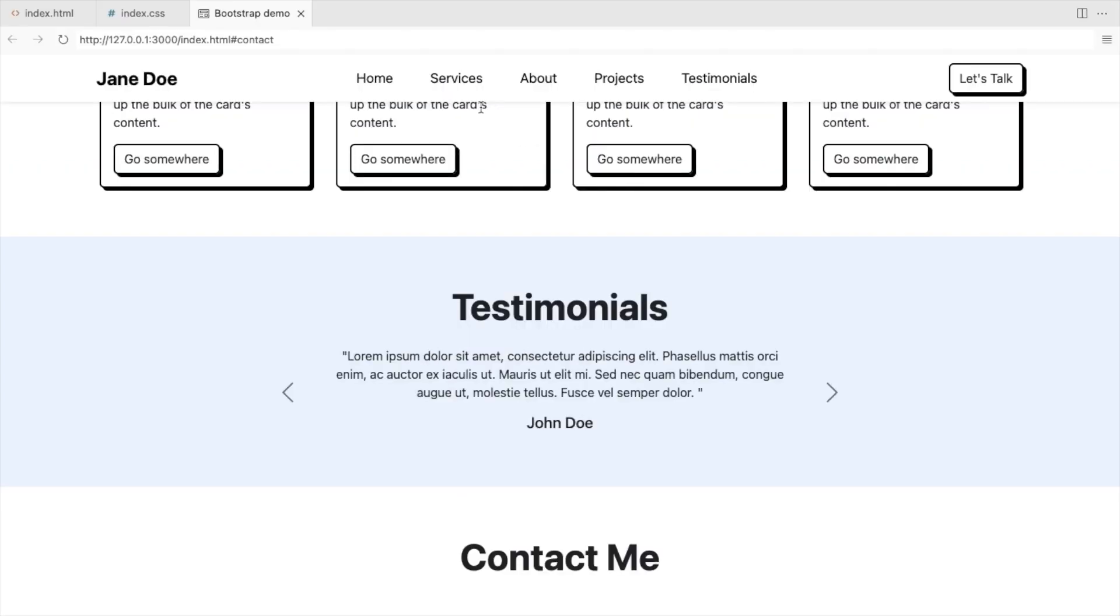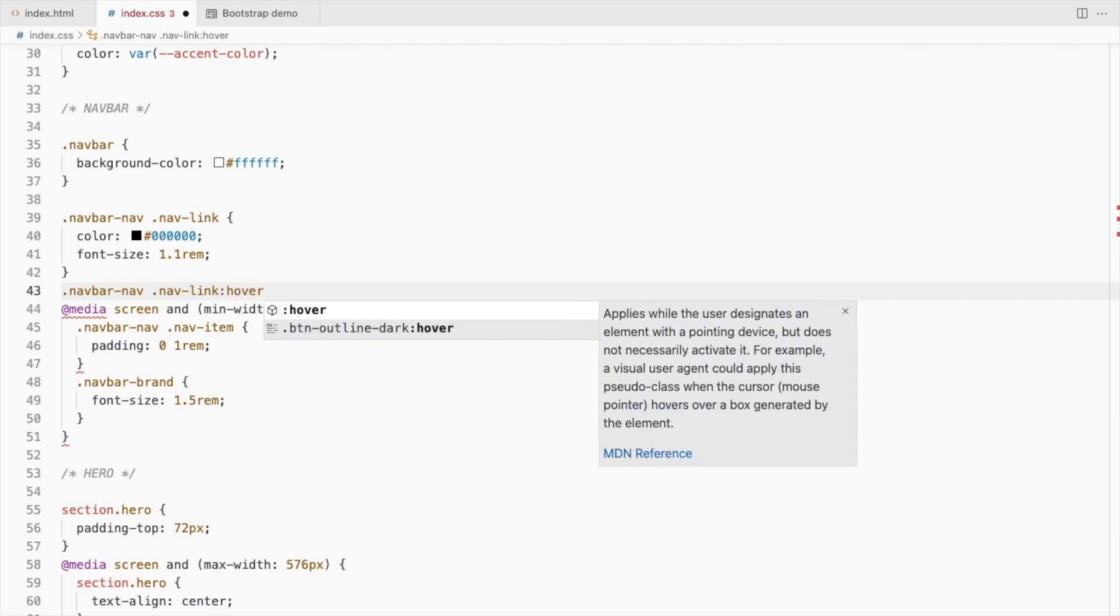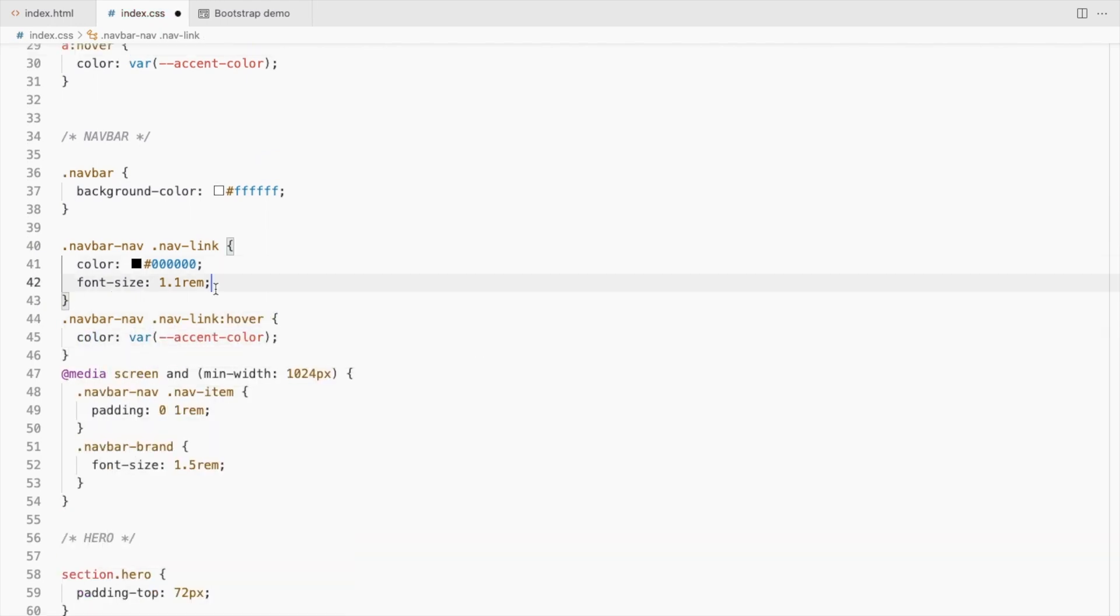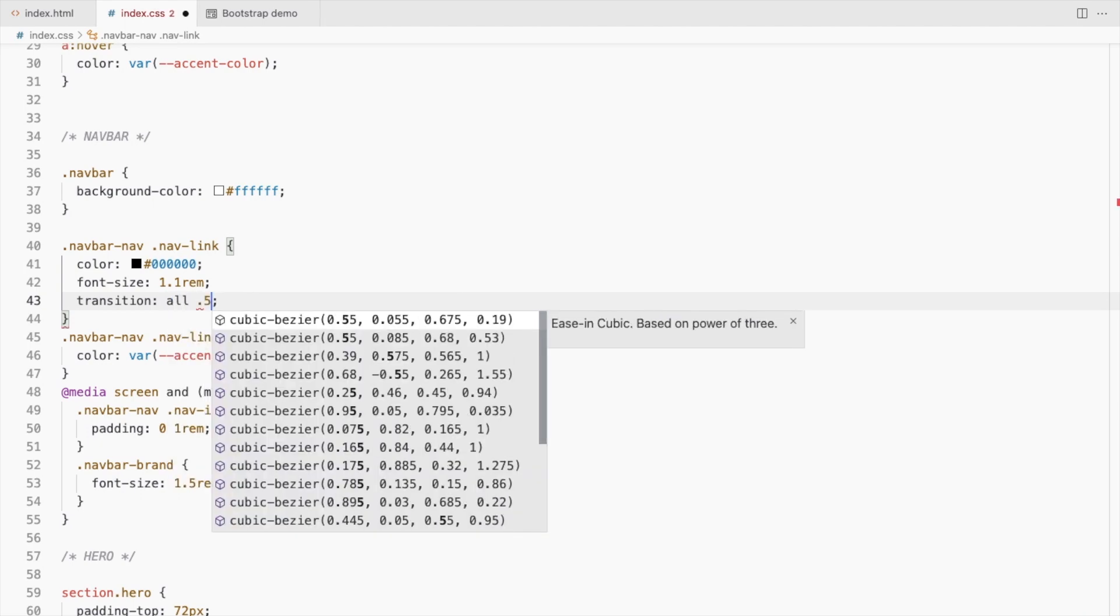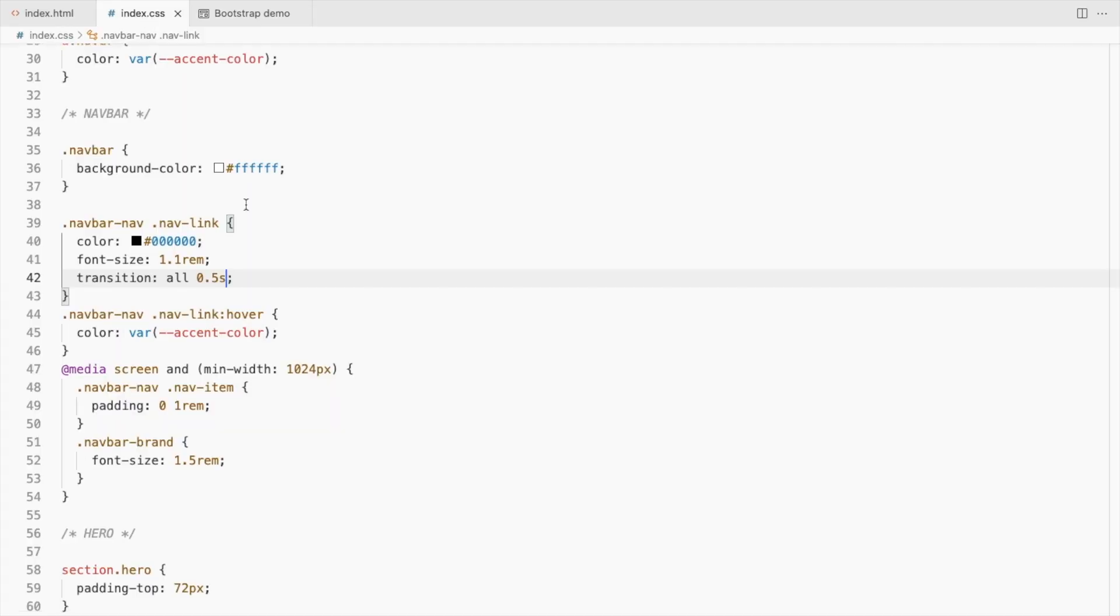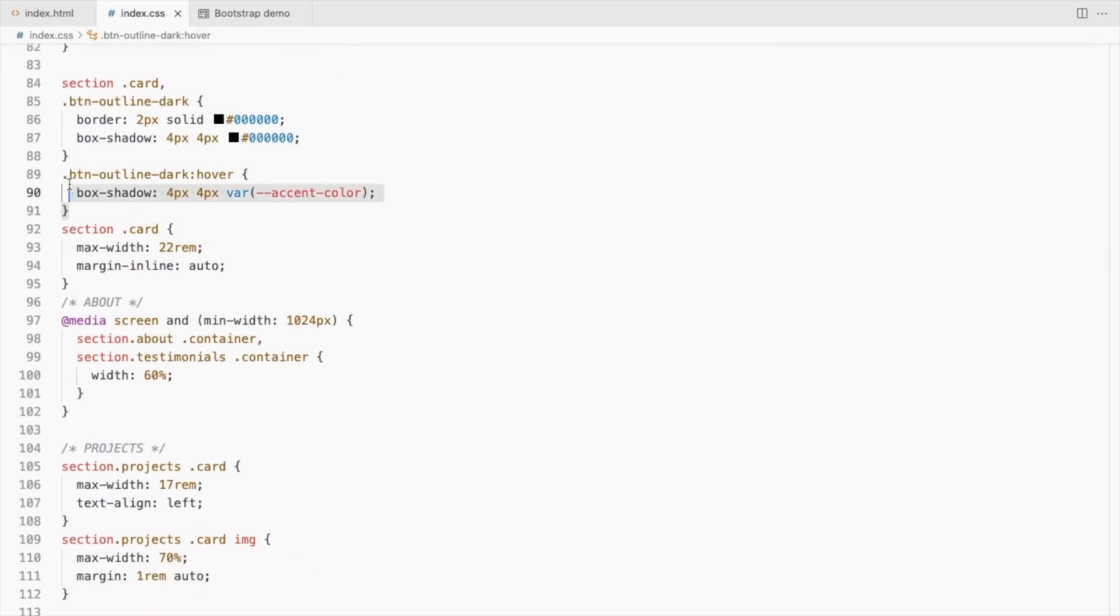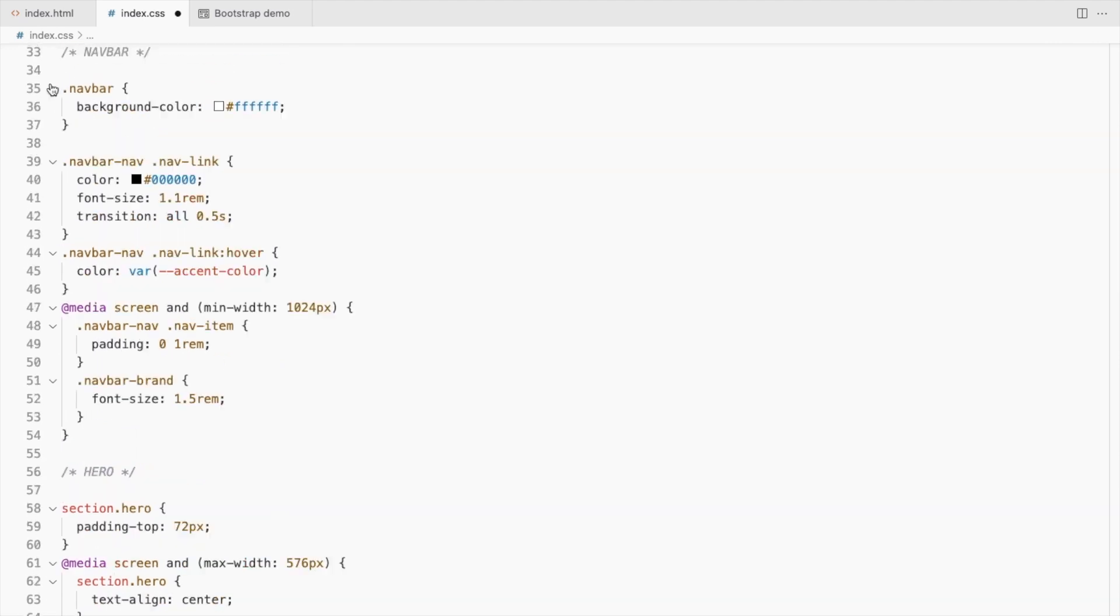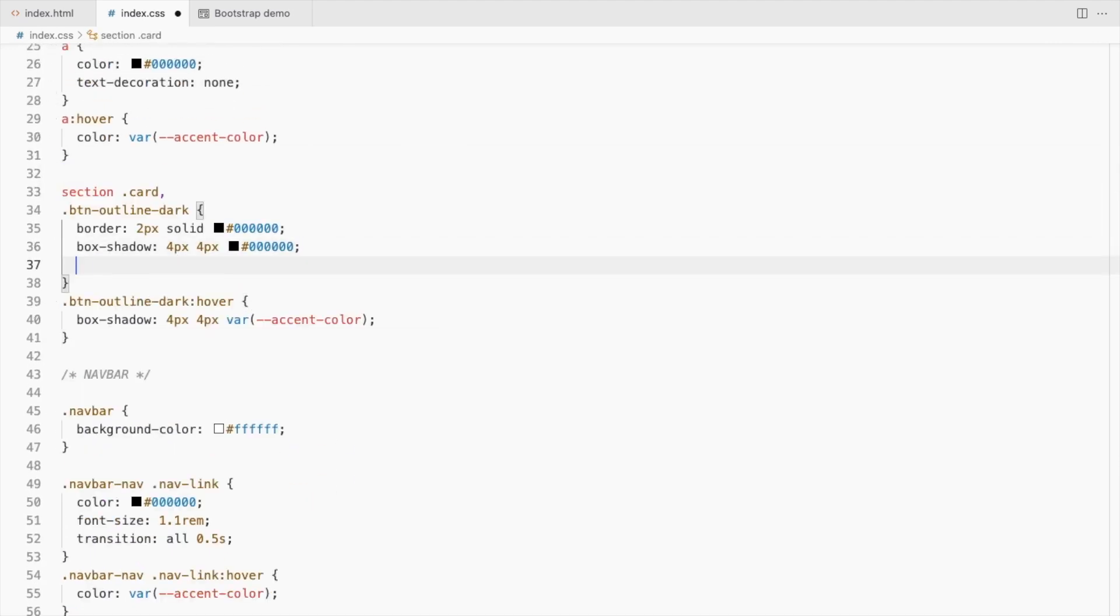Add a hover effect for the nav links too. Let's use our variable here. When using hover, also use a transition to get a smoother animation effect. This one changes quite abruptly. Let's add a transition for the button too.